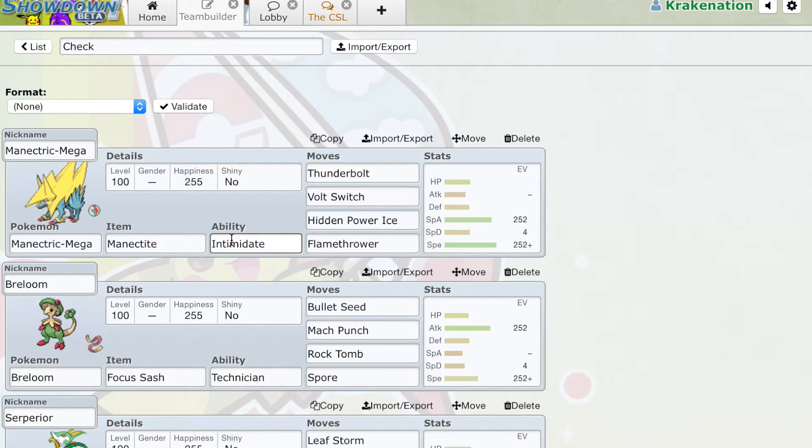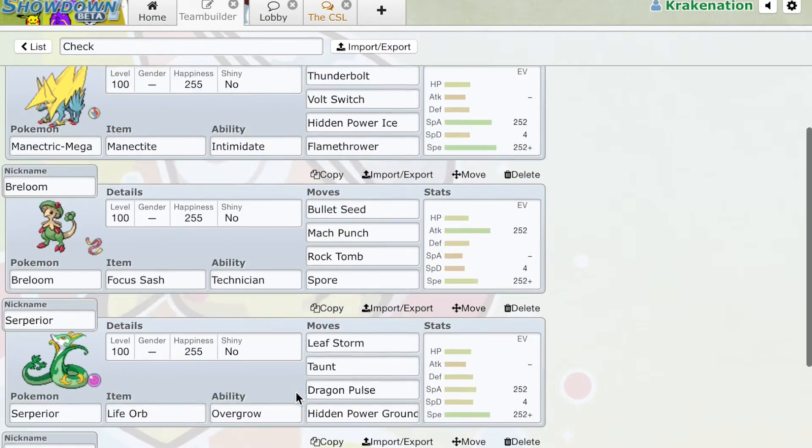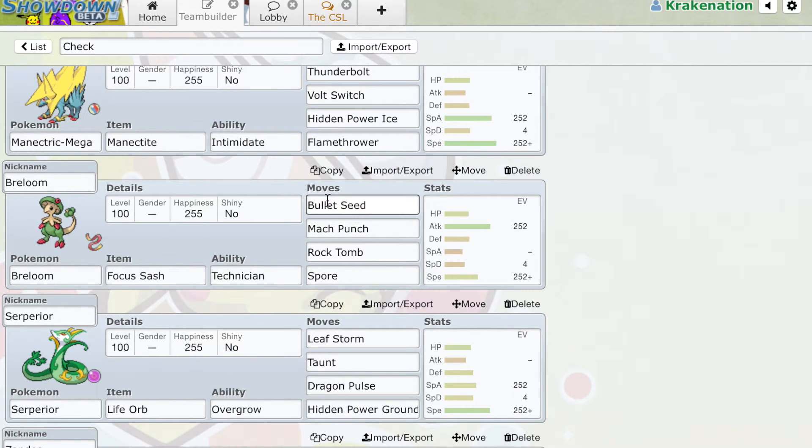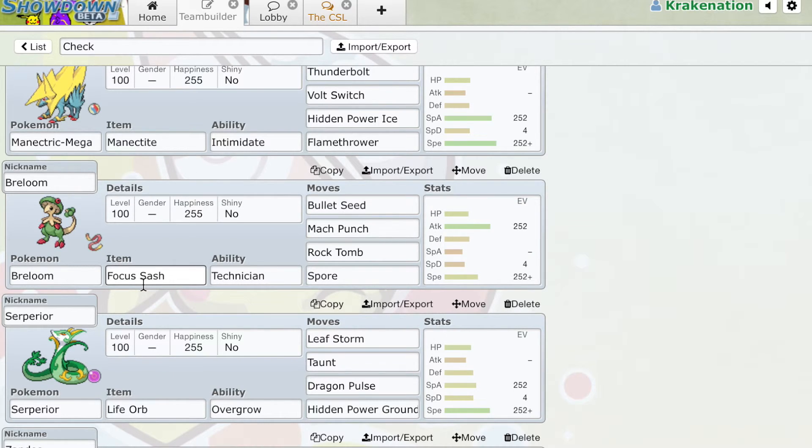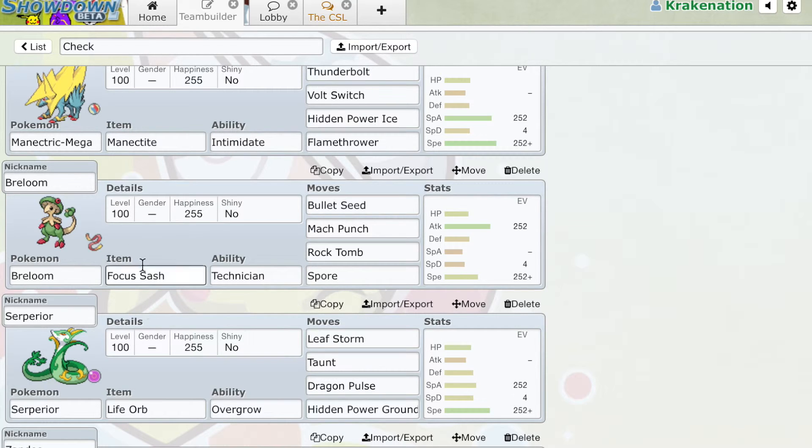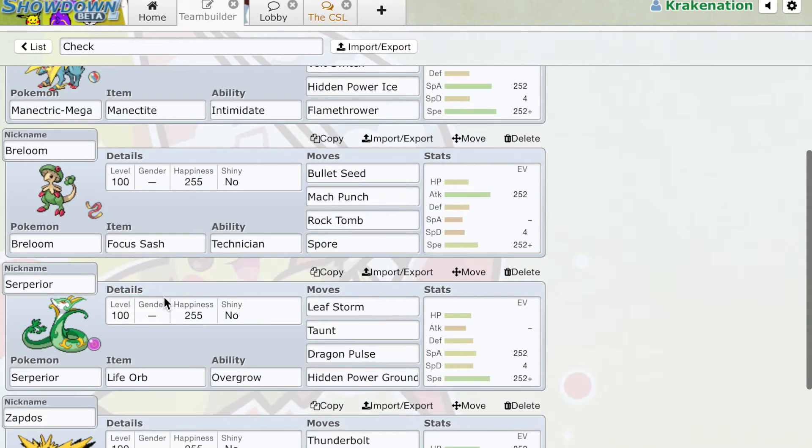Breloom, again, Sash Breloom will be able to do a lot of damage. Bullet Seed will knock out Azumarill, and Aqua Jet won't be able to kill back. And Aqua Jet, this is a pretty good stop to a Belly Jet running rampant, if you can come with a Sash attacker because Bullet Seed will kill and Belly Jet will not kill the Breloom.